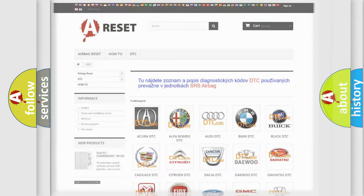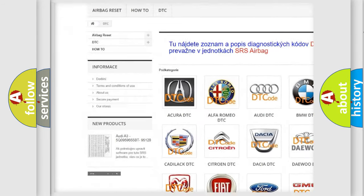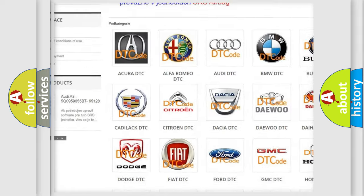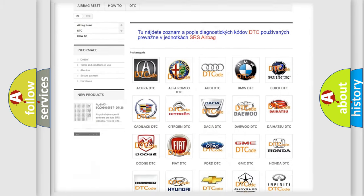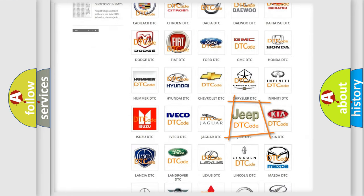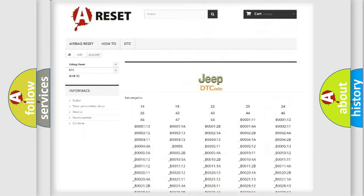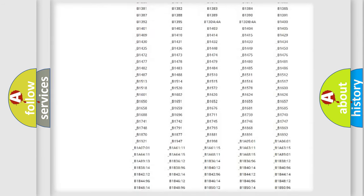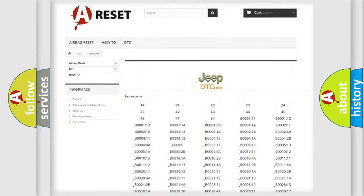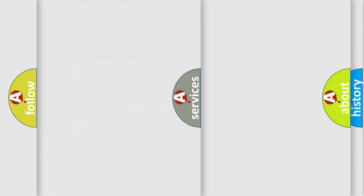Our website airbagreset.sk produces useful videos for you. You do not have to go through the OBD2 protocol anymore to know how to troubleshoot any car breakdown. You will find all the diagnostic codes that can be diagnosed in Jeep vehicles, and also many other useful things.